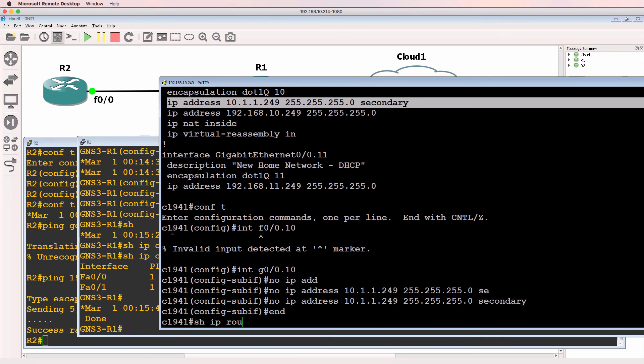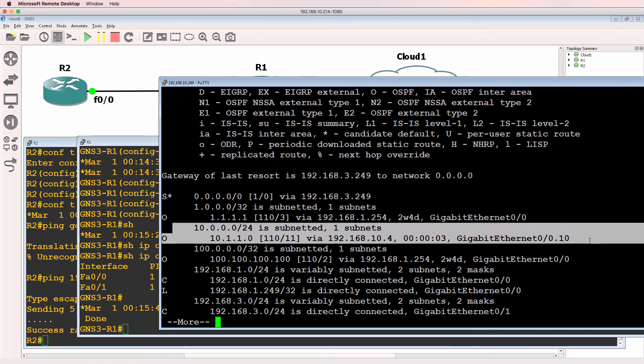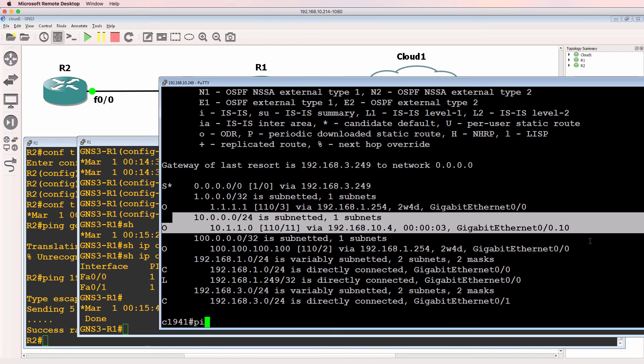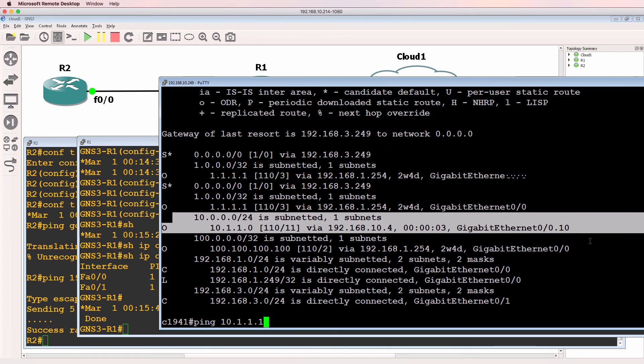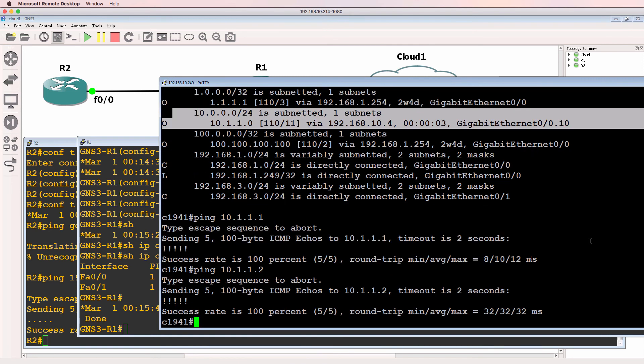Show IP route. It's now learning about network 10.1.1.0 via gigabit 0.0.10. So ping 10.1.1.1. That looks better. Ping 10.1.1.2. That looks better.